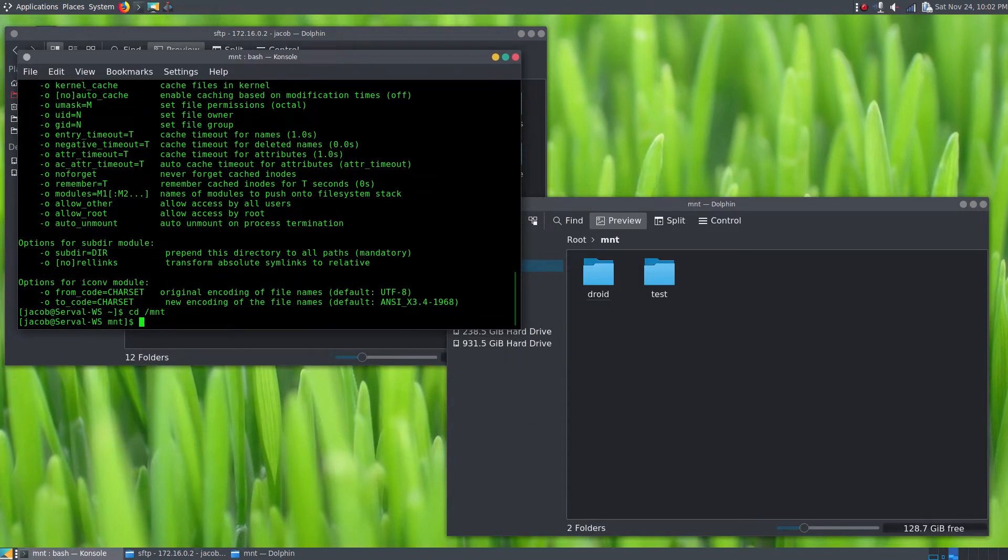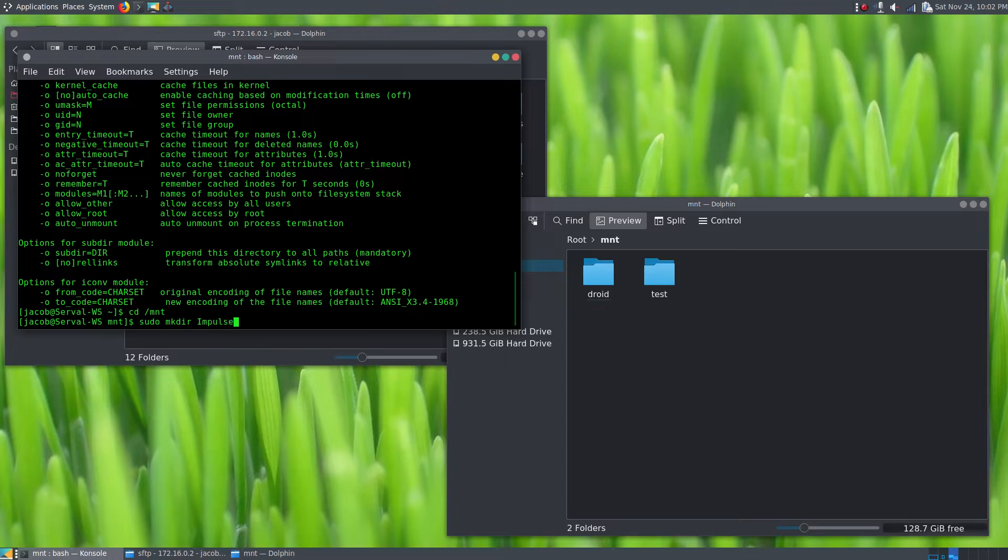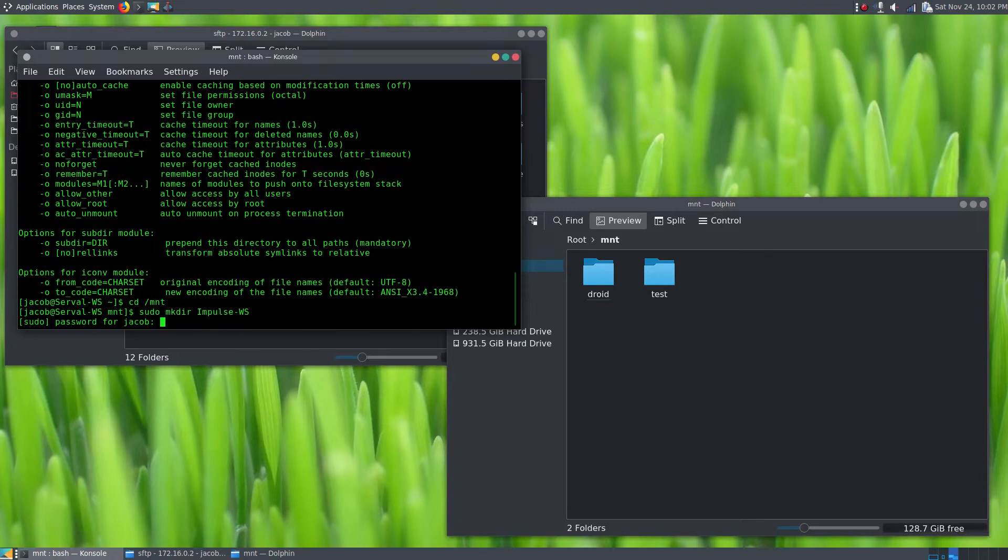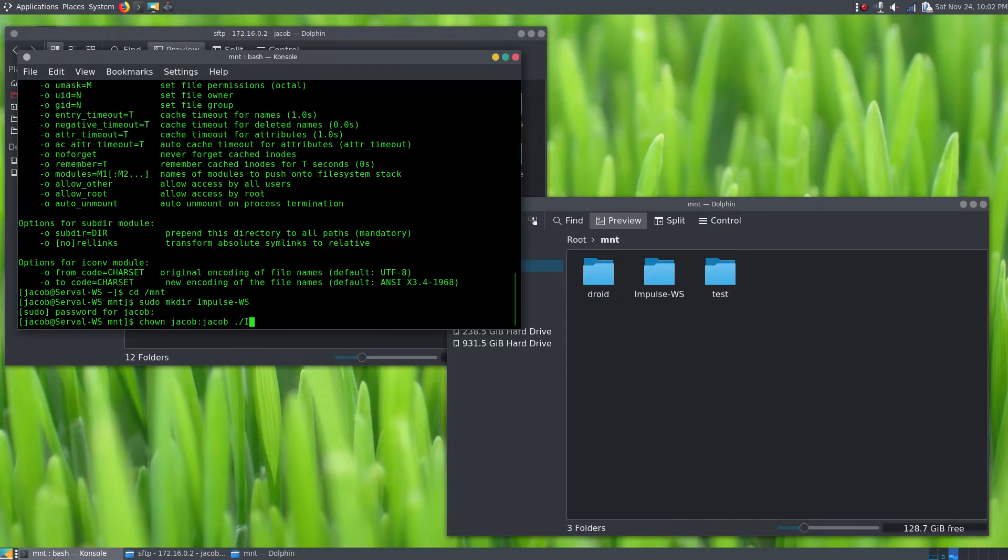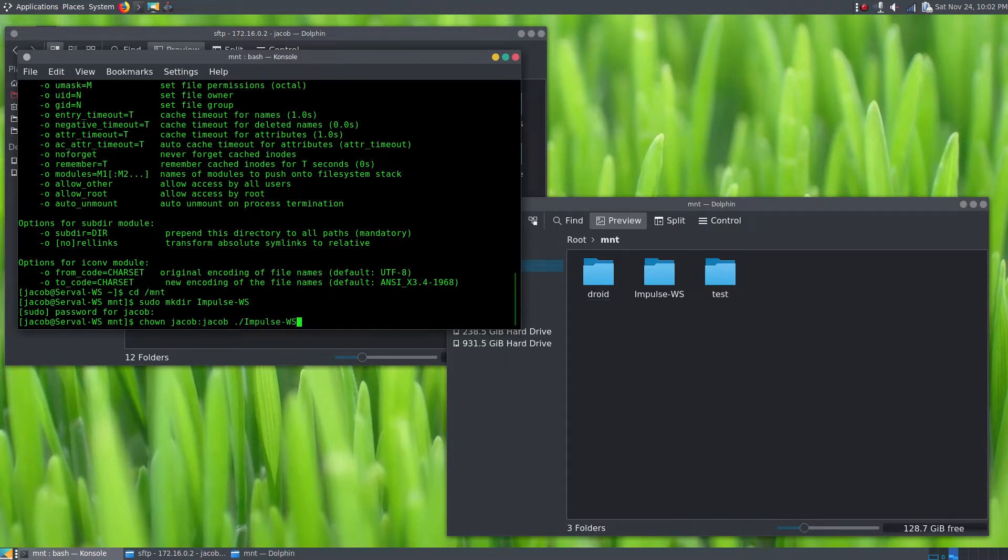We're going to sudo mkdir /mount/impulse-workstation—that's the name of my desktop—and then we're going to chown jacob:jacob /mount/impulse-workstation. Operation not permitted, right, sudo. All right, there we go.